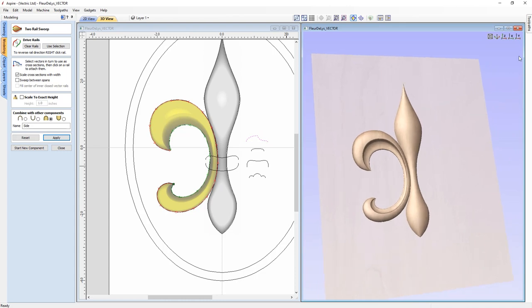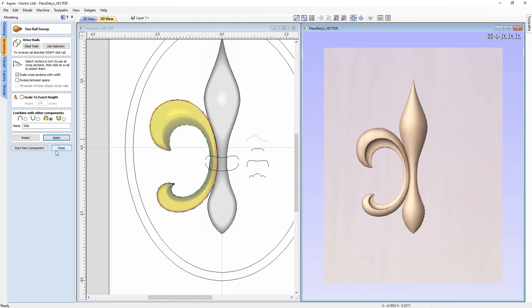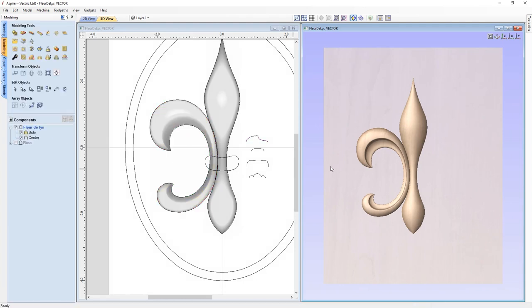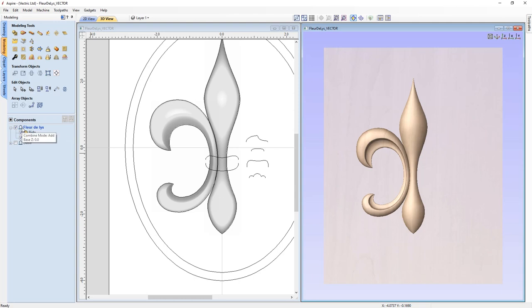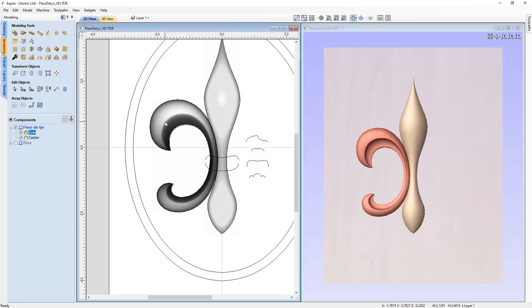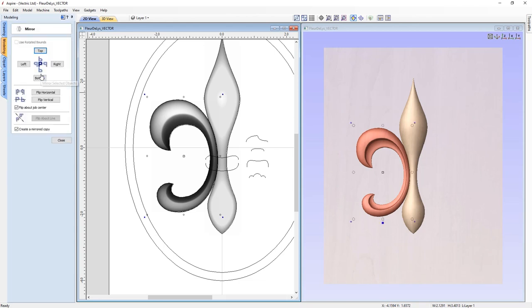I think that's what we were looking for. Let's look straight down and hit close. Now we have the center being added to the modeling plane and the side being merged into the center. To mirror this component, with it selected we choose 'mirror selected objects', make sure 'flip about center of job' is selected, check 'create a mirrored copy', and then flip horizontally. In the 3D view we now have something that looks more like a fleur-de-lis.